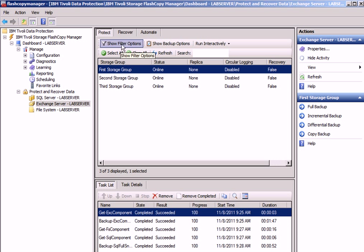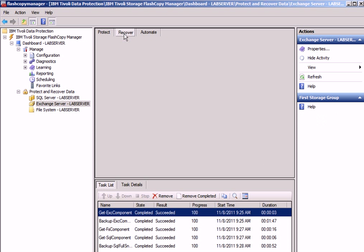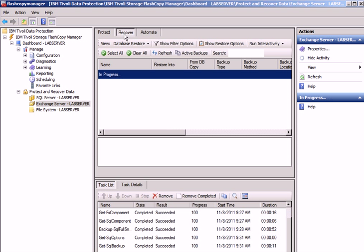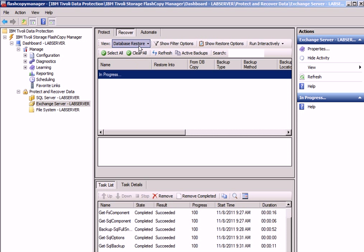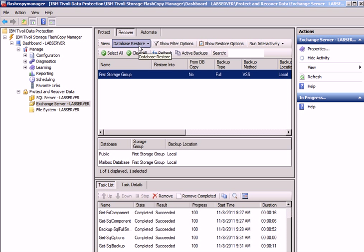Let's explore the recover tab. For this Exchange server, we have various options for recovery. We can restore the complete Exchange server, restore an individual storage group, or restore individual mailboxes.